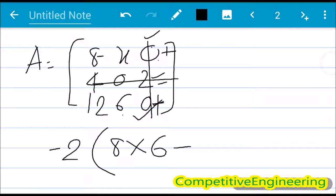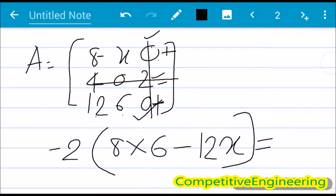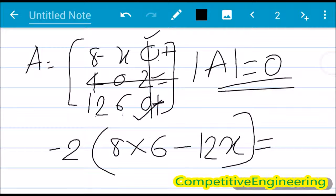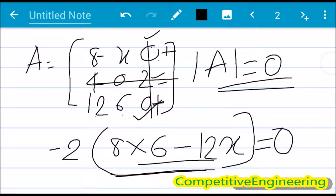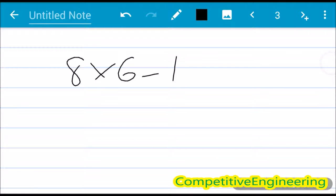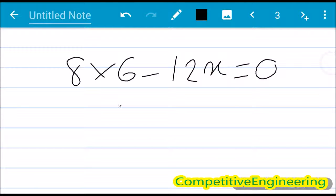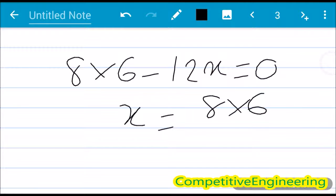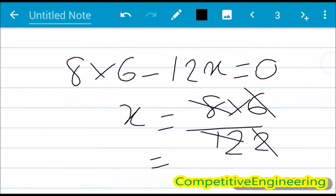Setting the determinant equal to zero: −2(8×6 − 12x) = 0, which gives 48 − 12x = 0, so 8×6 − 12x = 0. Solving: 12x = 48, so x = 4. I hope that is clear.